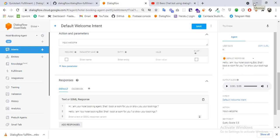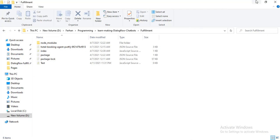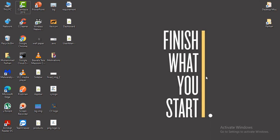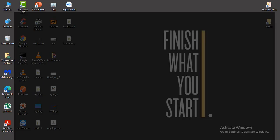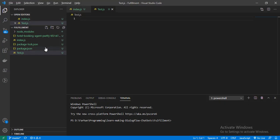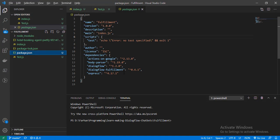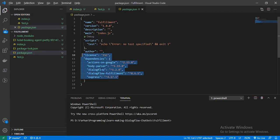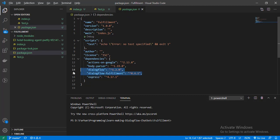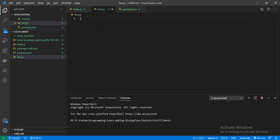For this, let's create our Express server. For the Express server we need these dependencies: we will use Express, we will require Dialogflow fulfillment, body-parser, and Actions on Google. So let's create our Express server.